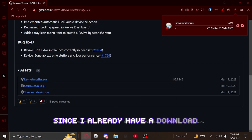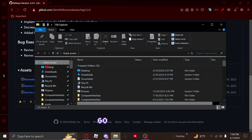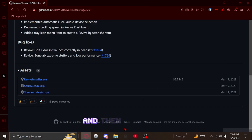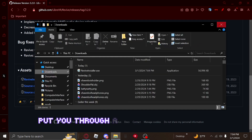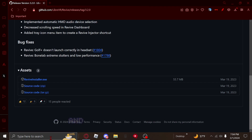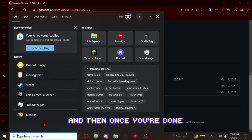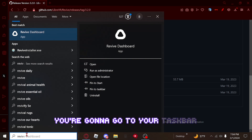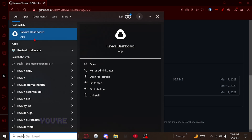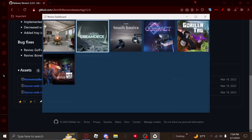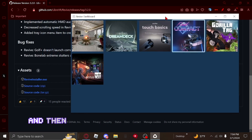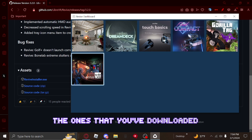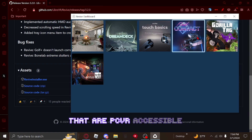Once you have it downloaded, open it and it's going to put you through a whole setup process. Once you're done, go to your taskbar, type in Revive Dashboard, and you'll have all the games you've downloaded that are PCVR accessible.